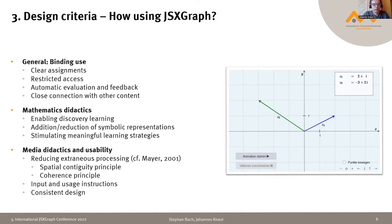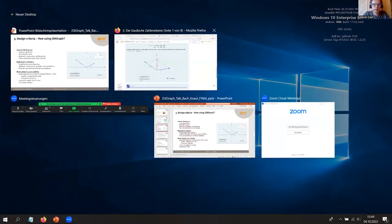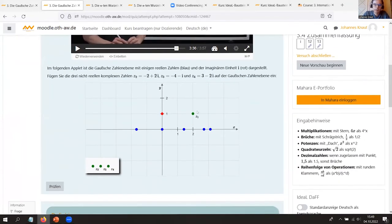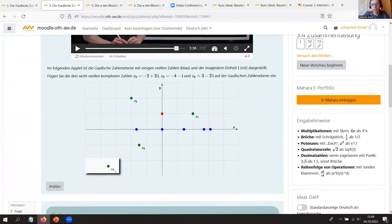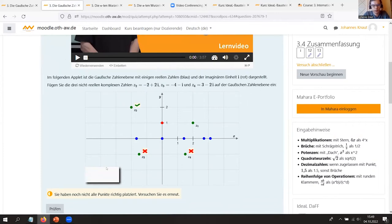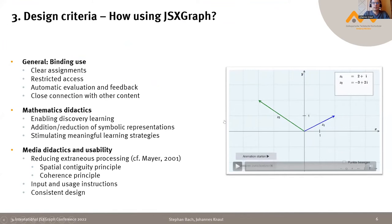We also closely link different media elements with each other. For example, we have a video where the lecturer has drawn a graph and input a complex vector. After this video, there is a JSXGraph applet showing the same graph, so the student is encouraged to manipulate and explore it directly — building on what was introduced in the video.